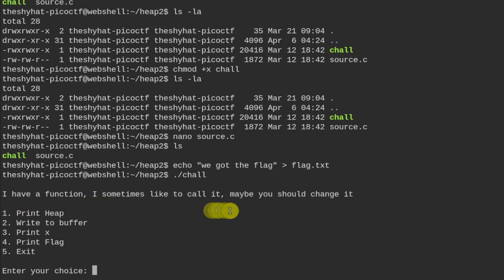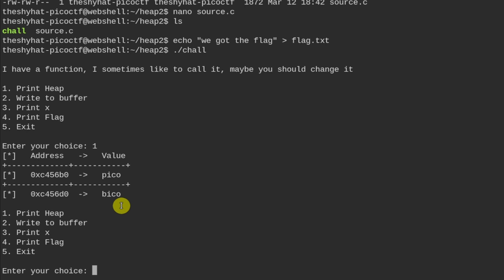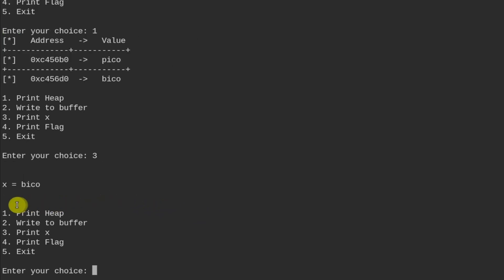So we can print out the contents of the heap. As in the previous challenges, we've got our pico and bico values. This time we're not trying to change the value of bico to pico like in the last challenge — what we need to do is point the bico memory space to the win function. Let's take a look at what we have inside the program.